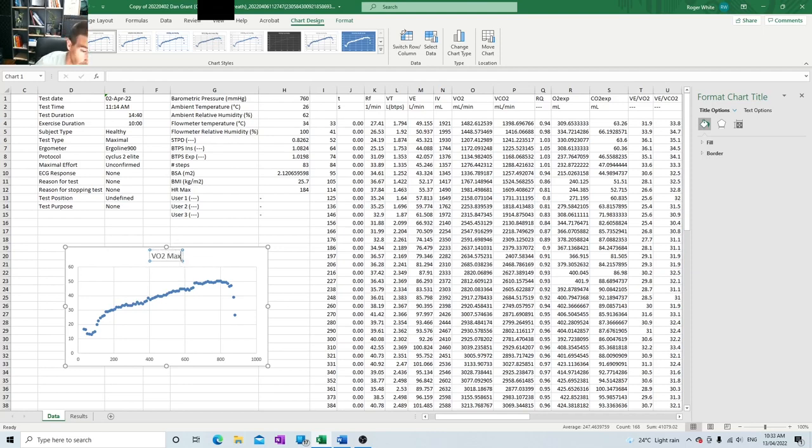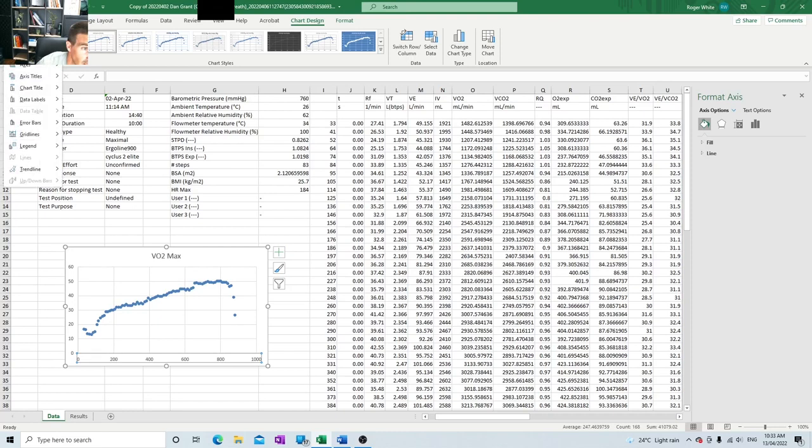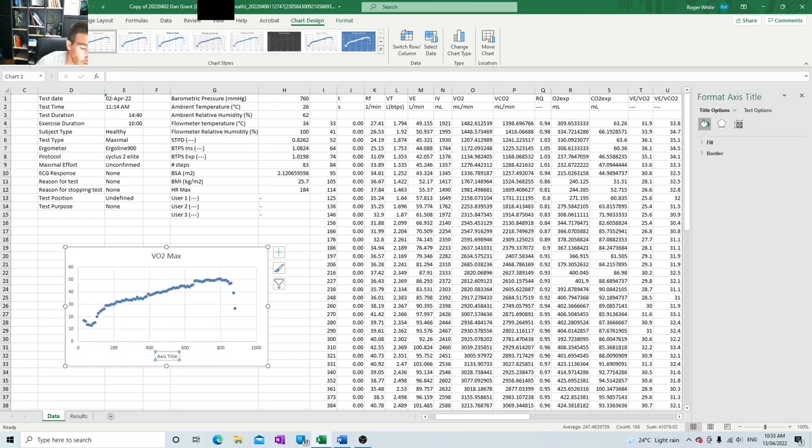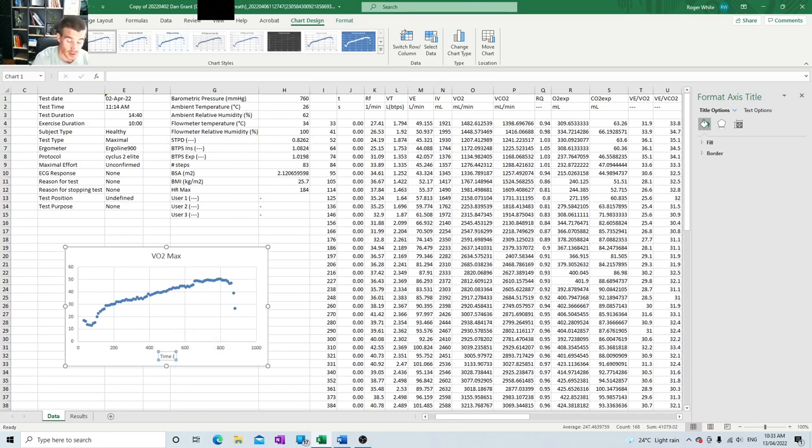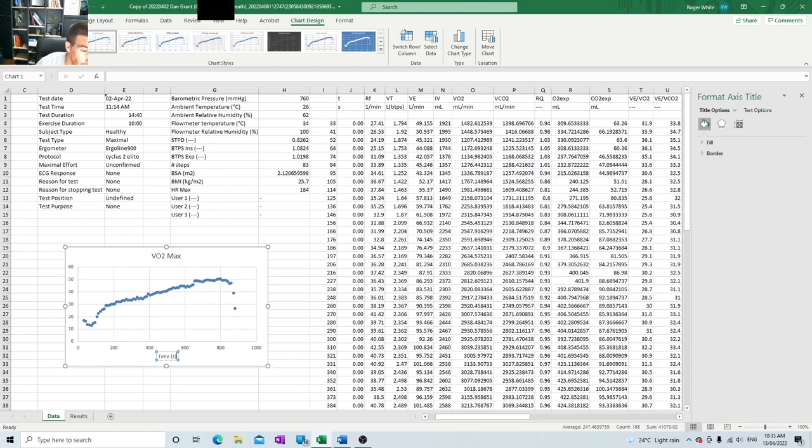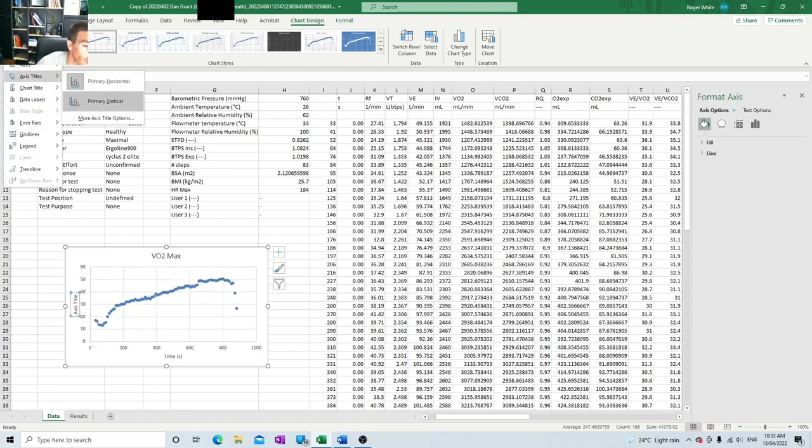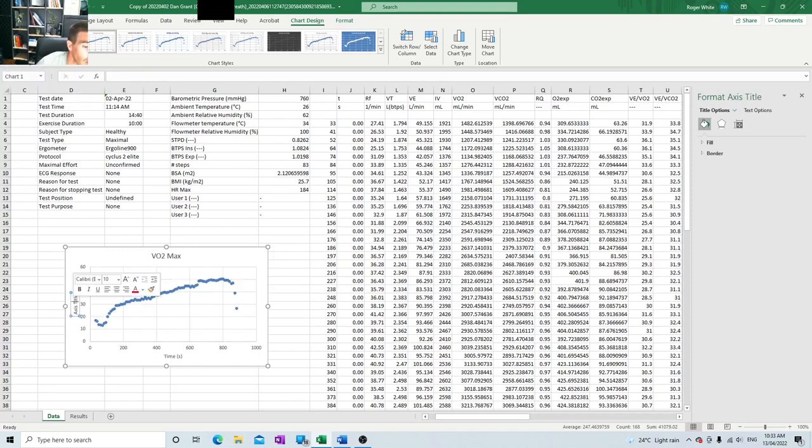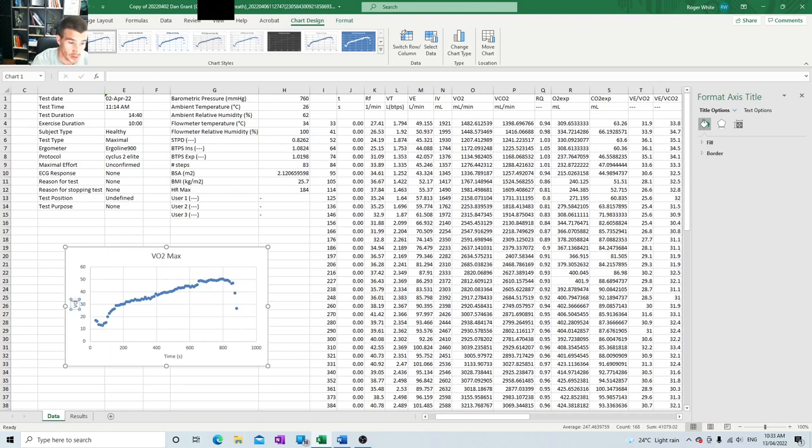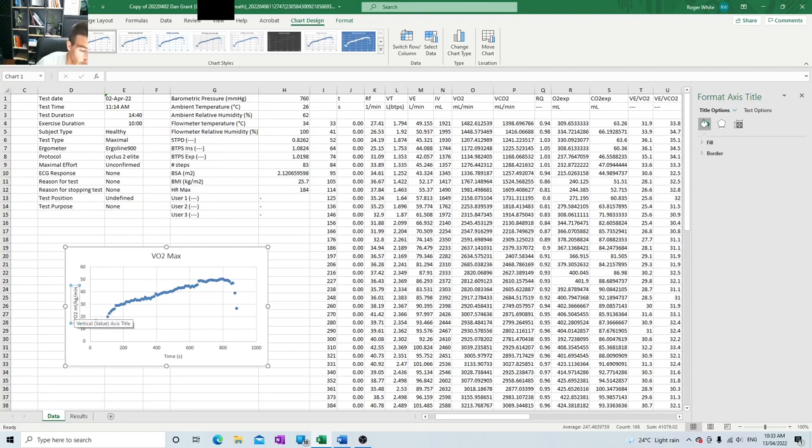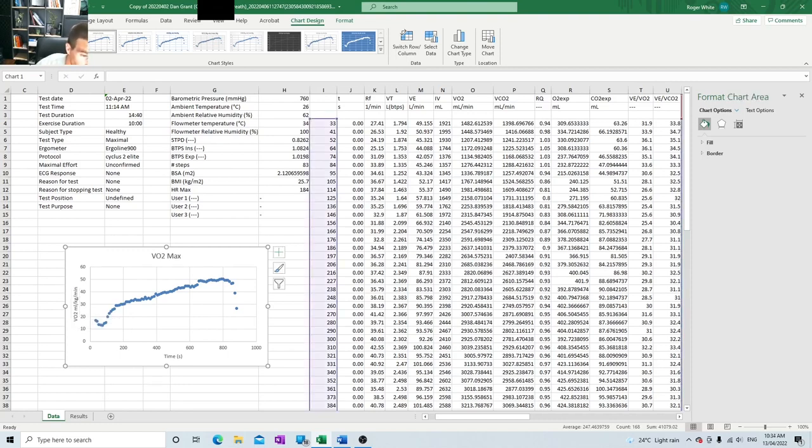Looking for their VO2 max, that's what we're looking for here. On this axis, we got add chart element, axis title, primary horizontal. Here, we're looking at seconds. So this is the time in seconds, which we can then use to compare against the power output later on. And then in this column, primary vertical, we have the oxygen consumption. So VO2 in milliliters per kg per minute. So we always put the units in there as well, because milliliters per kg per minute is very different to milliliters a minute. So this is the relative to the body weight score, which is what we generally look for with VO2 max.